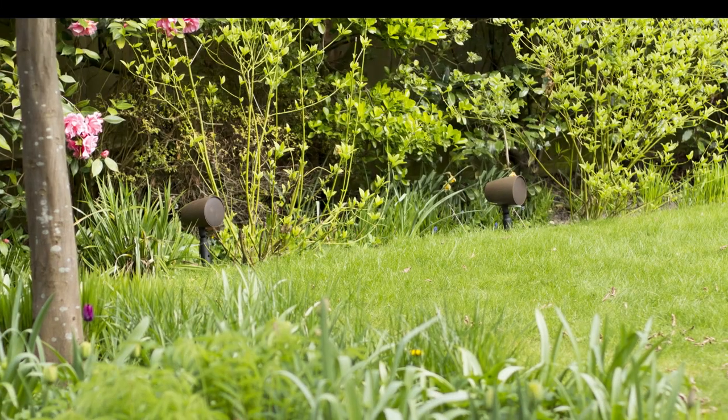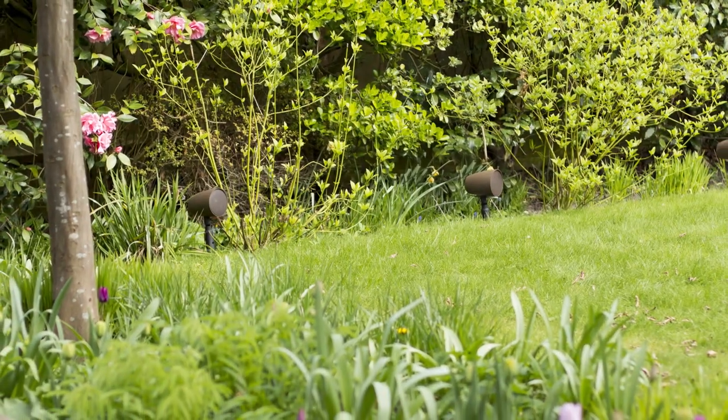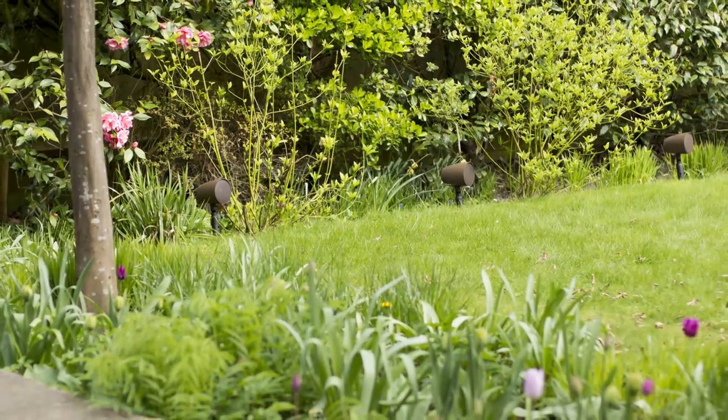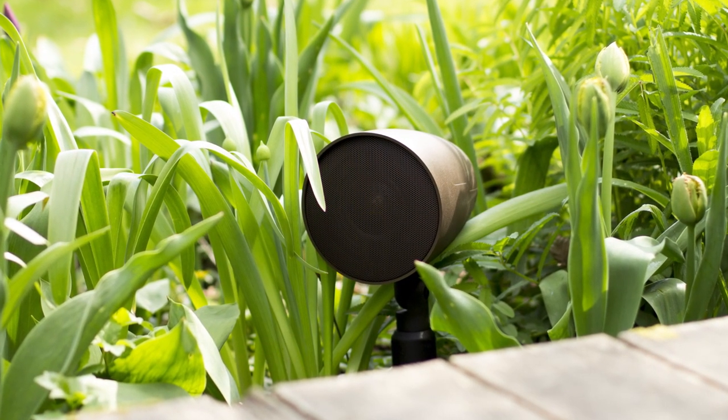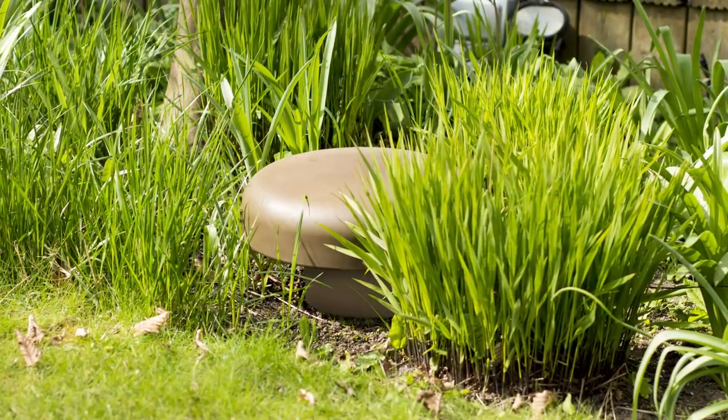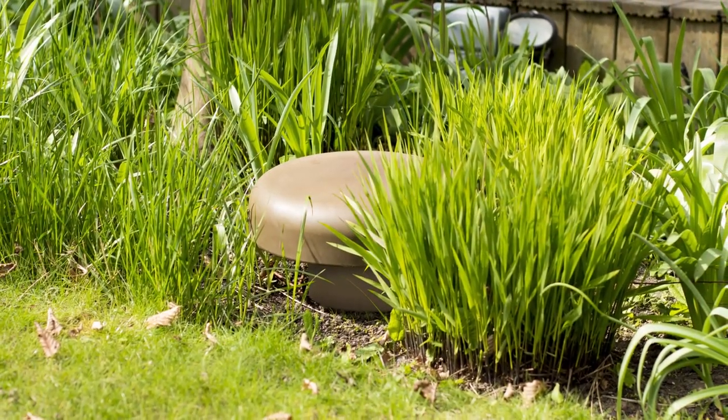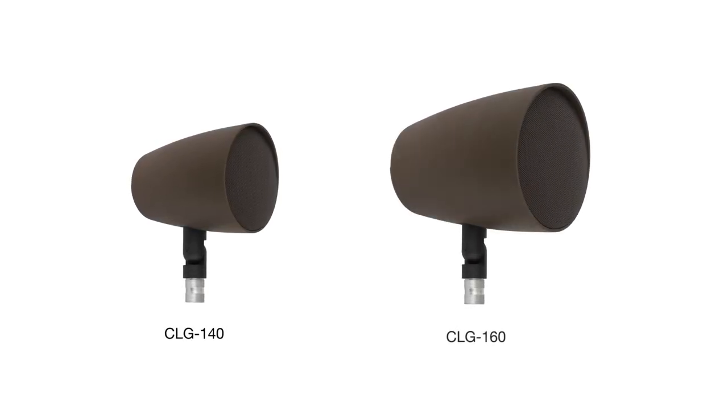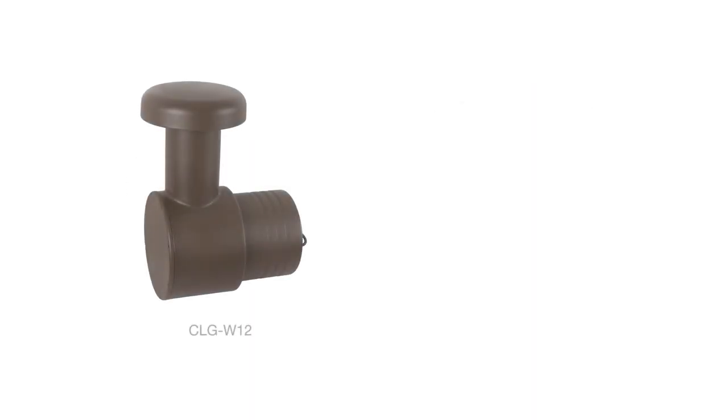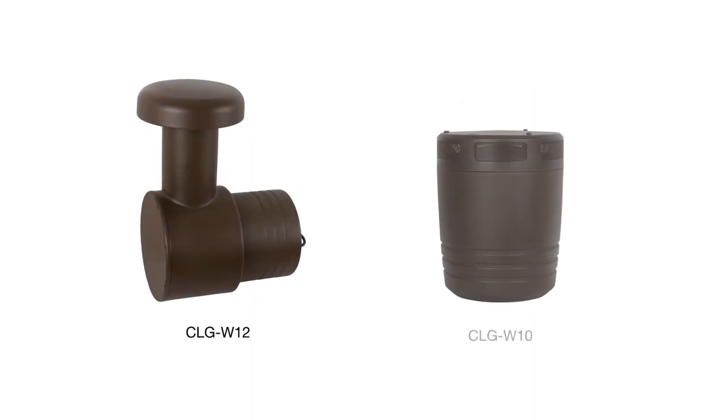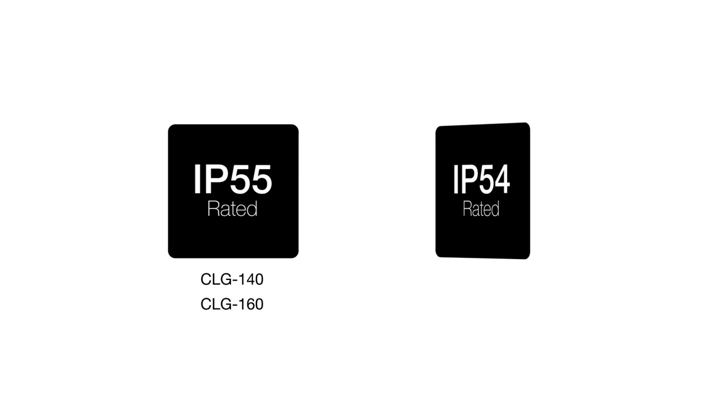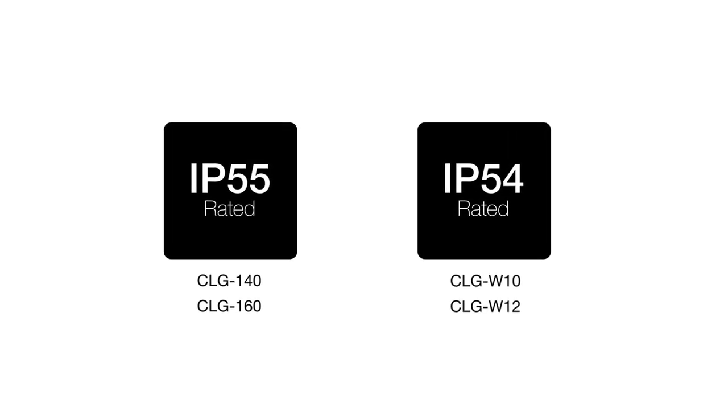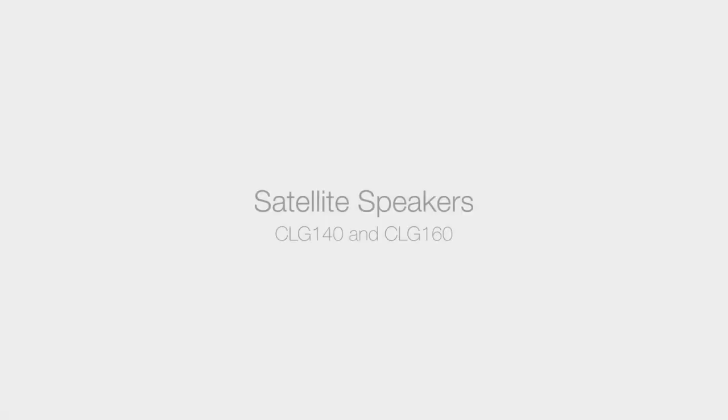The Climate Garden System has been ingeniously designed to be concealed in any garden landscape, transferring our award-winning audio quality from our home to the garden. The super discreet range features two different size satellite speakers and two different types of subwoofer.